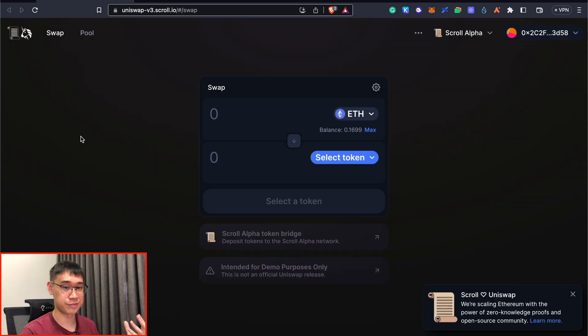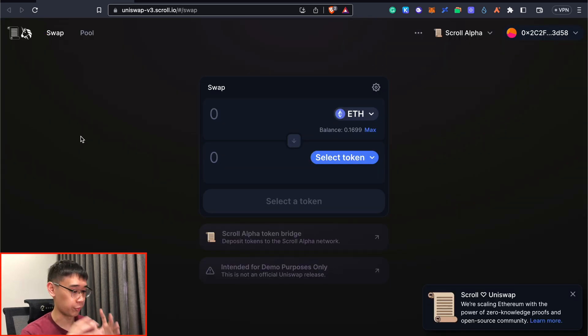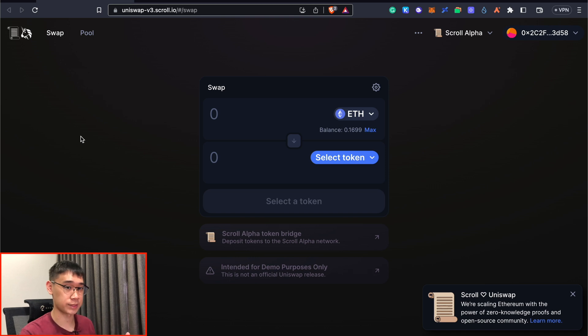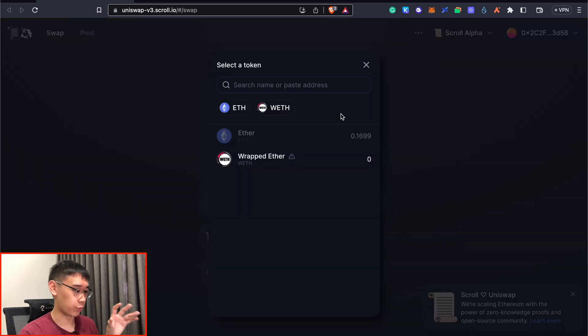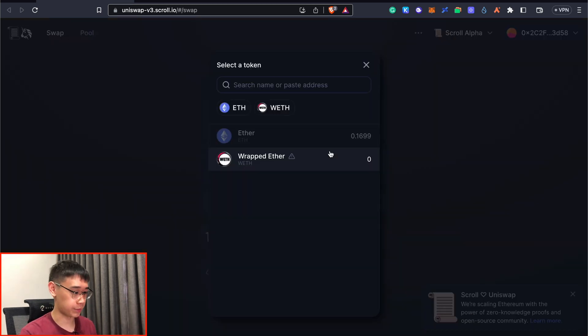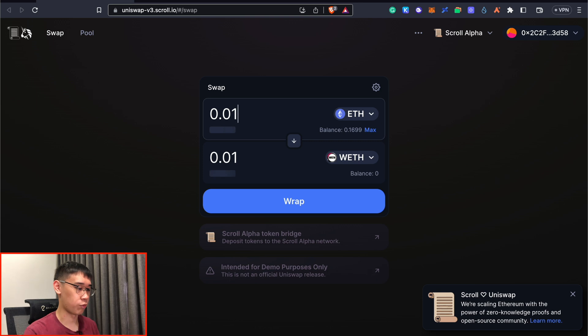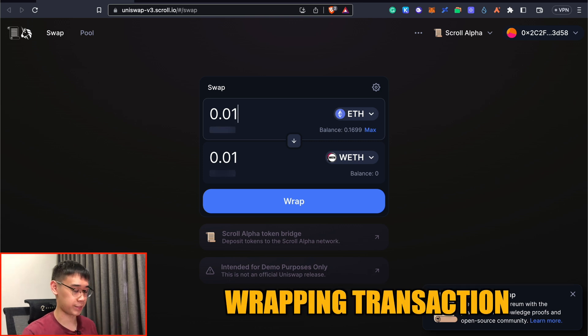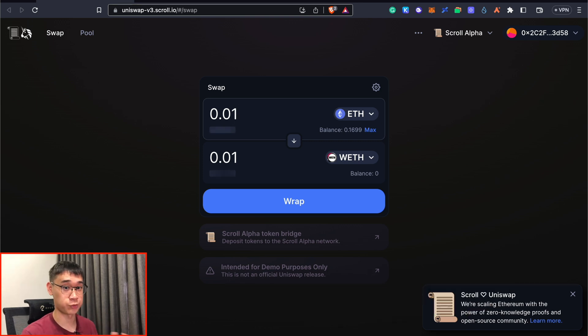The Scroll network has a live version of Uniswap on its testnet. We can use this platform to swap our tokens. The options are actually quite limited as you can only swap between Ethereum and Wrapped Ethereum. So this is more of like a wrapping transaction that you can perform instead of an actual swap.